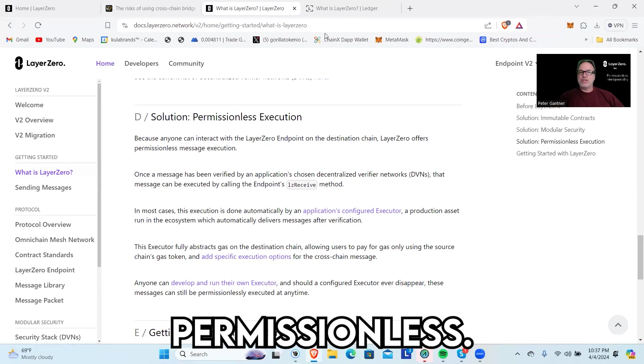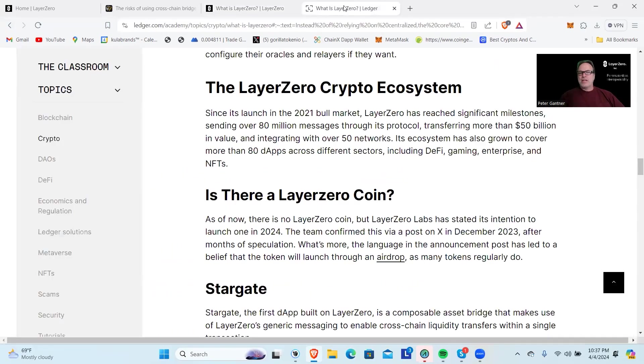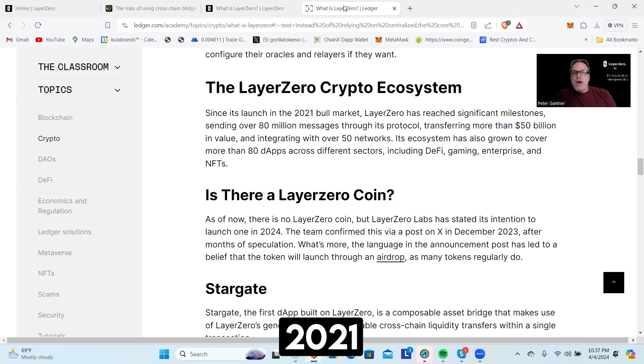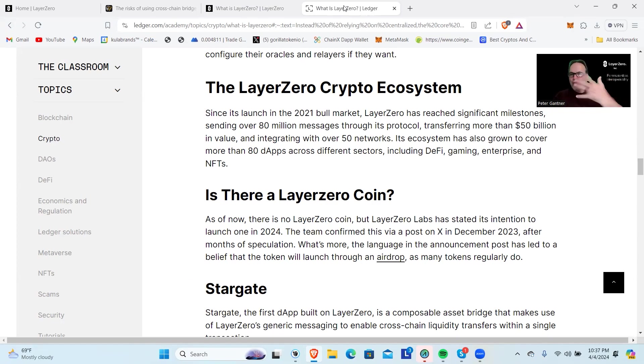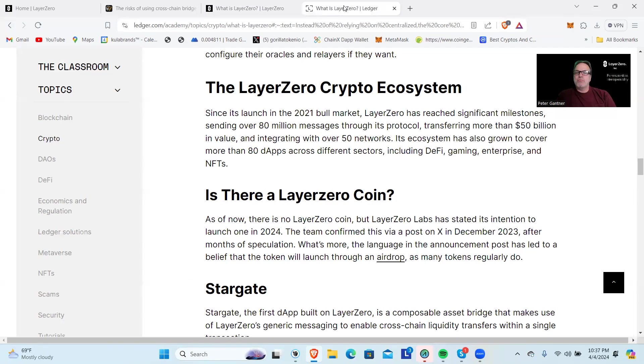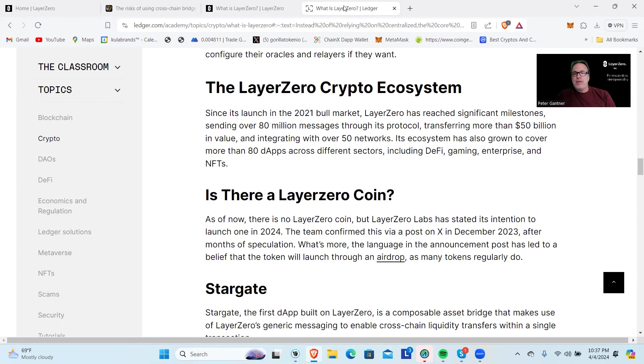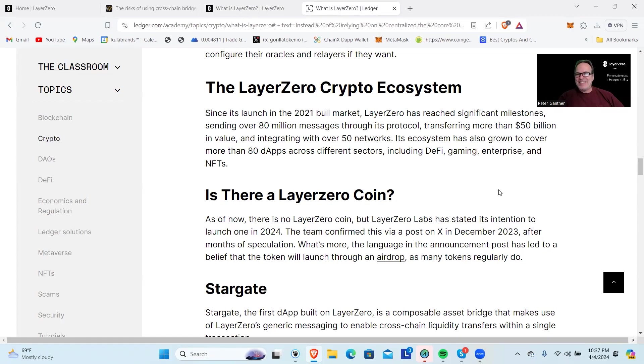Since its launch in 2021 bull market, LayerZero has reached significant milestones, sending over 80 million messages through its protocol. A message is a transfer of data, the information which is the transfer of a fund. Anytime I go there and use the bridge, it's basically passing messages. Its ecosystem has also grown to cover more than 80 dApps across different sectors including DeFi, gaming, enterprise, and NFTs. They have connected with 50 chains.